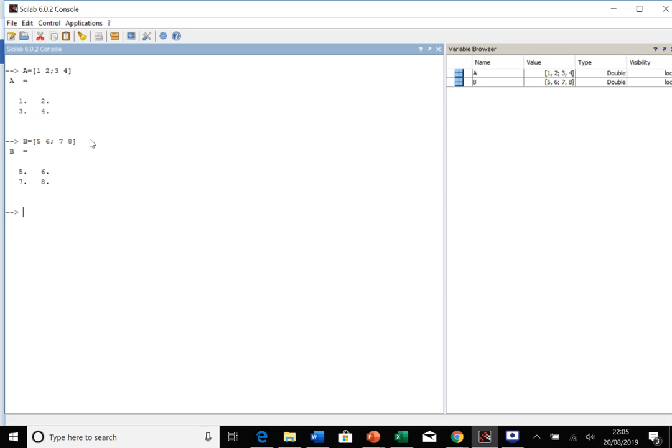Let's look at doing matrix multiplication. There's two ways to do it depending on what you want to achieve. The simplest way is to go A times B, and this does normal matrix multiplication as you would expect.